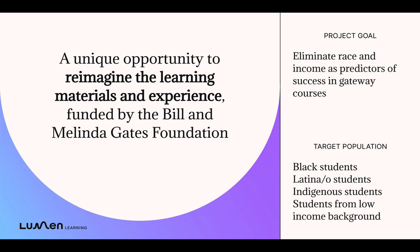We've created learning materials from the ground up with equity at the center of the process. How does this look different than what you're using today?